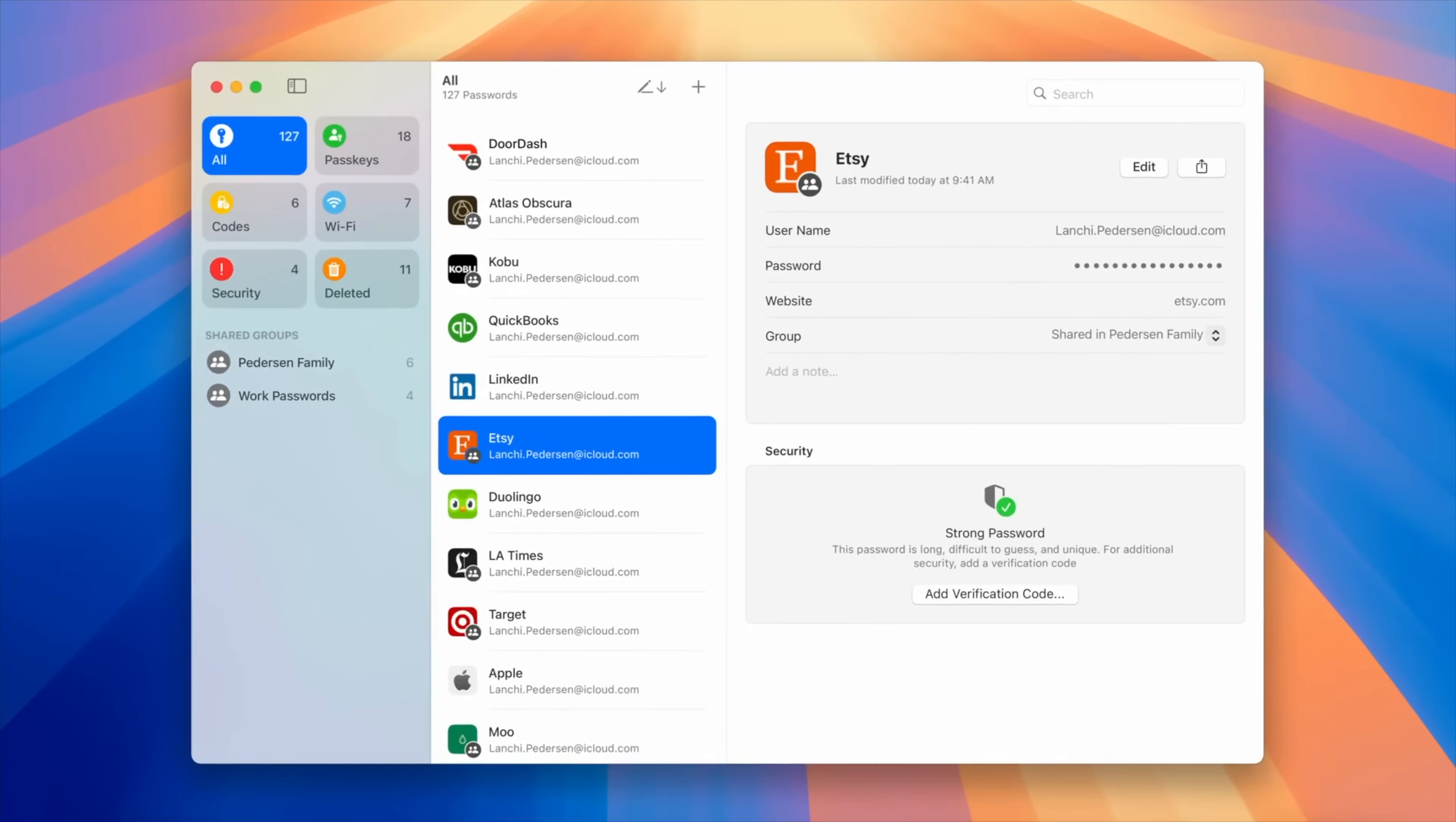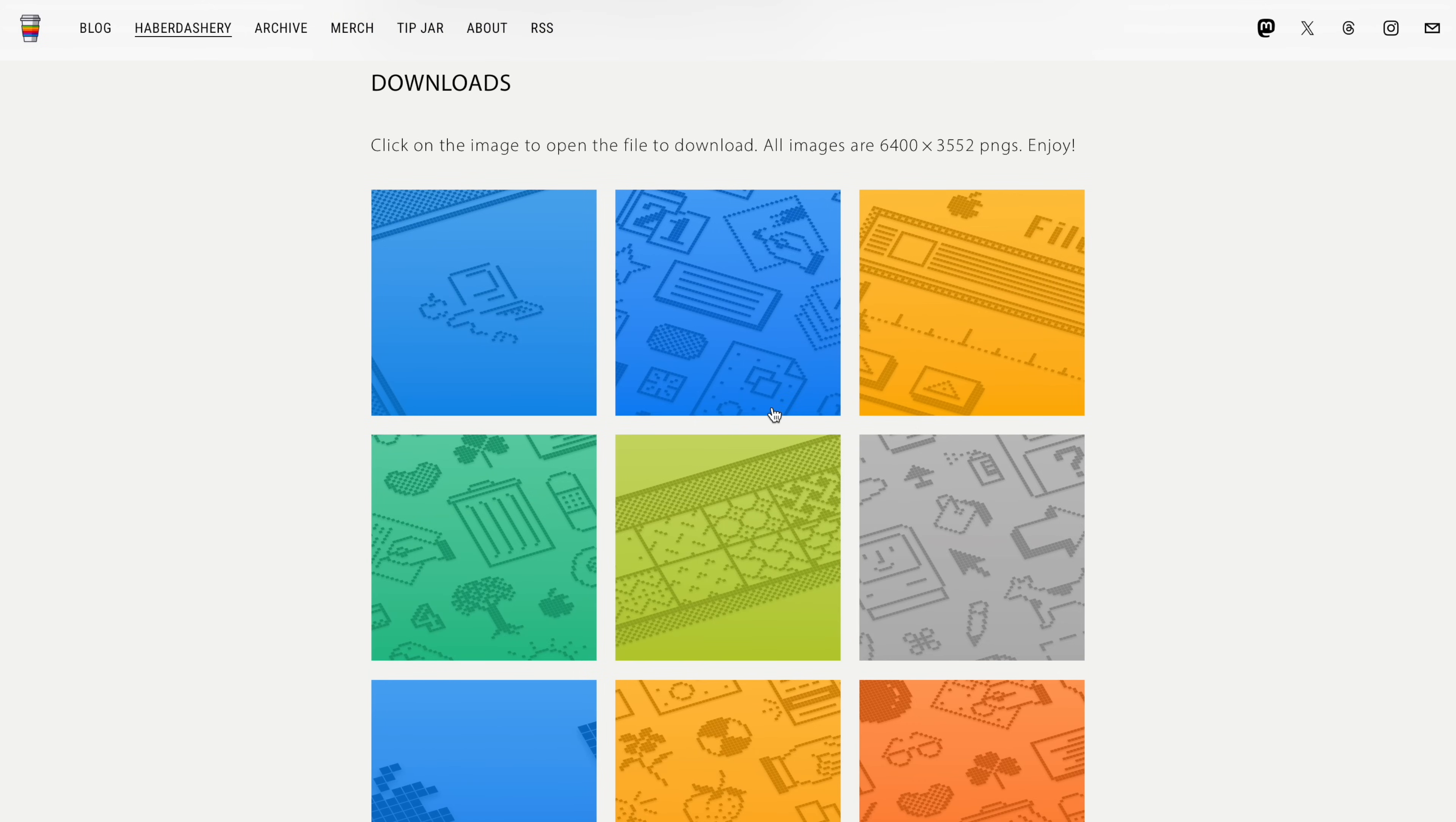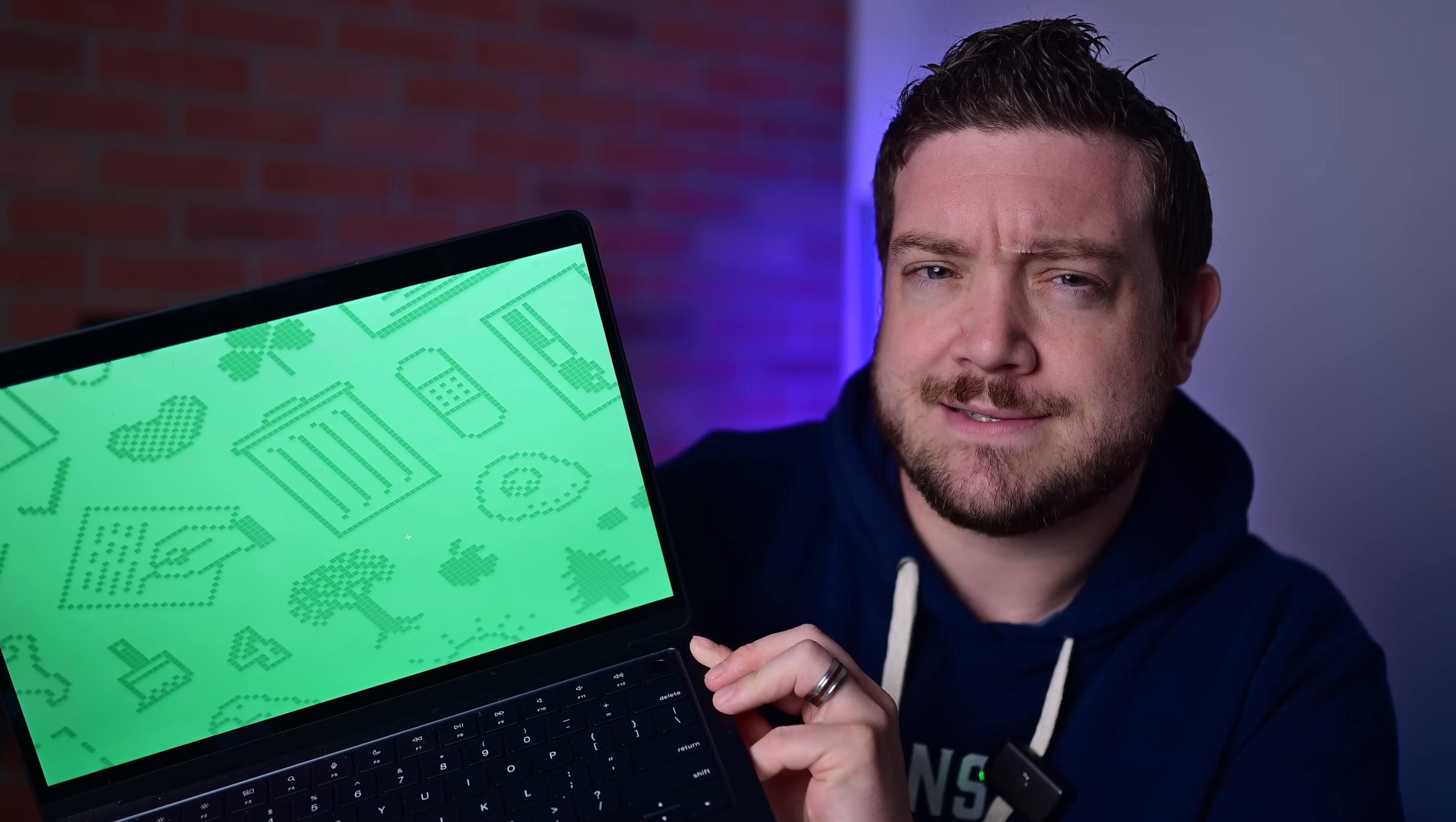Pretty cool. I'd be remiss if I didn't mention the new wallpaper options. Everyone loves a good wallpaper refresh, and aside from the cool Sequoia ones, there are these retro Mac ones that I'm obsessed with. Which, if any of these new wallpapers, do you like the most? Shout it out down below in the comments.